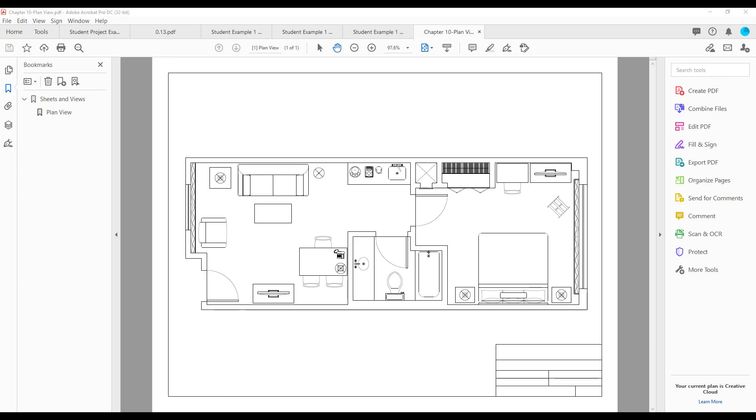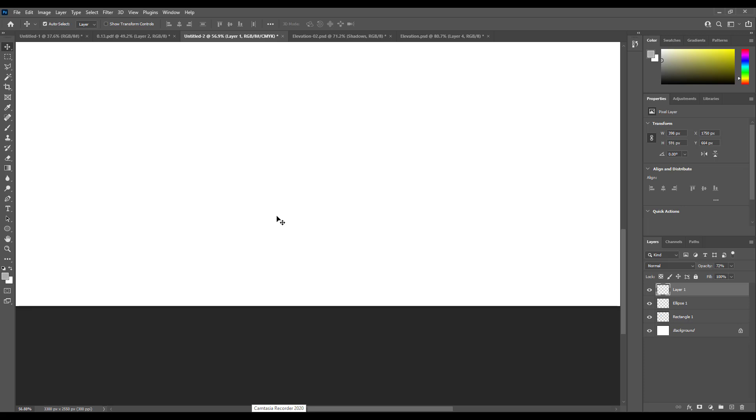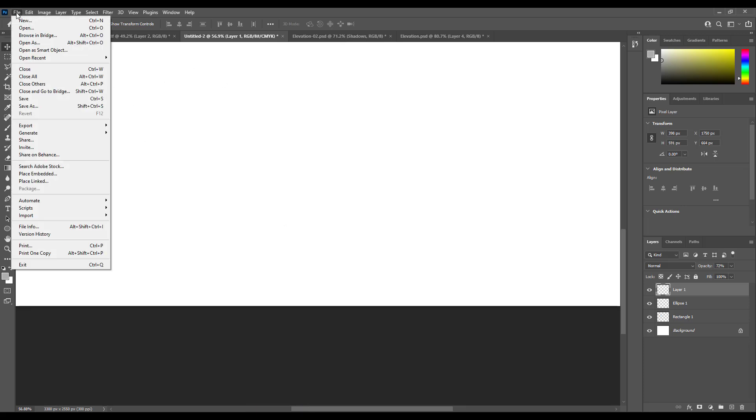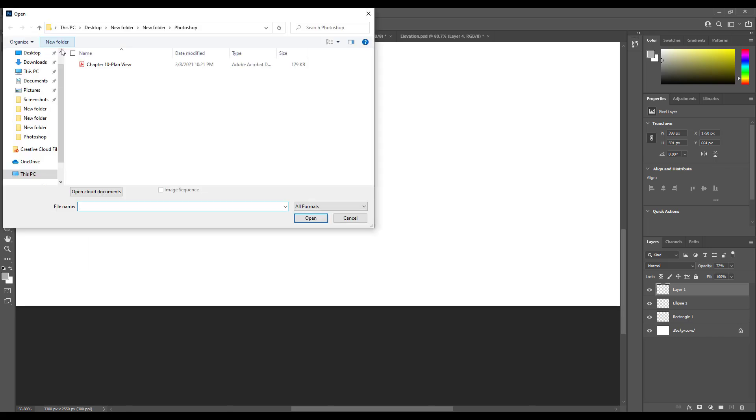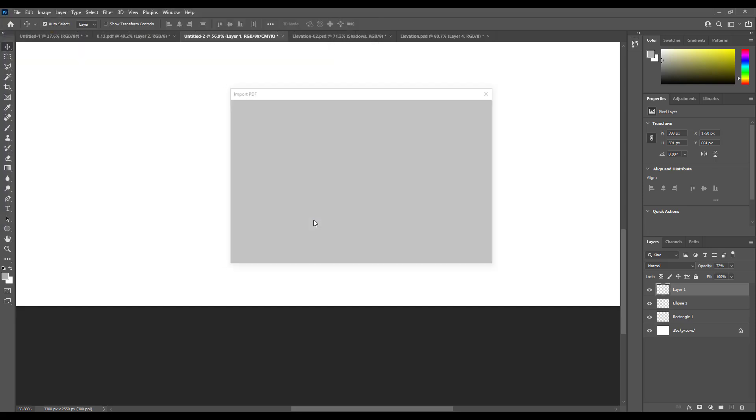Now I'm going to open it up in Photoshop. Open your Photoshop, click on open, look for your file and find it, then open it.